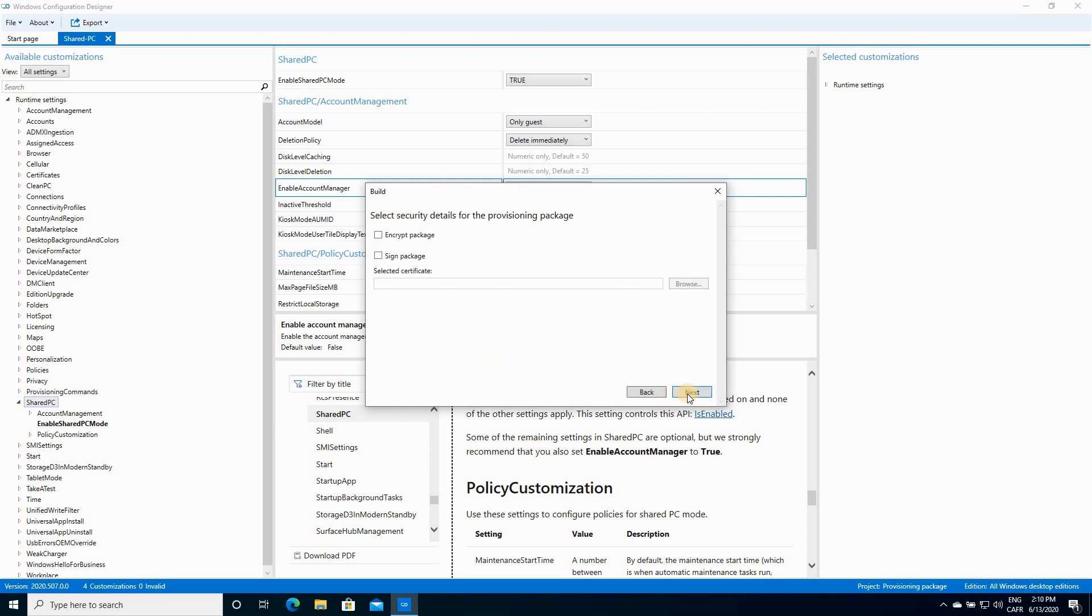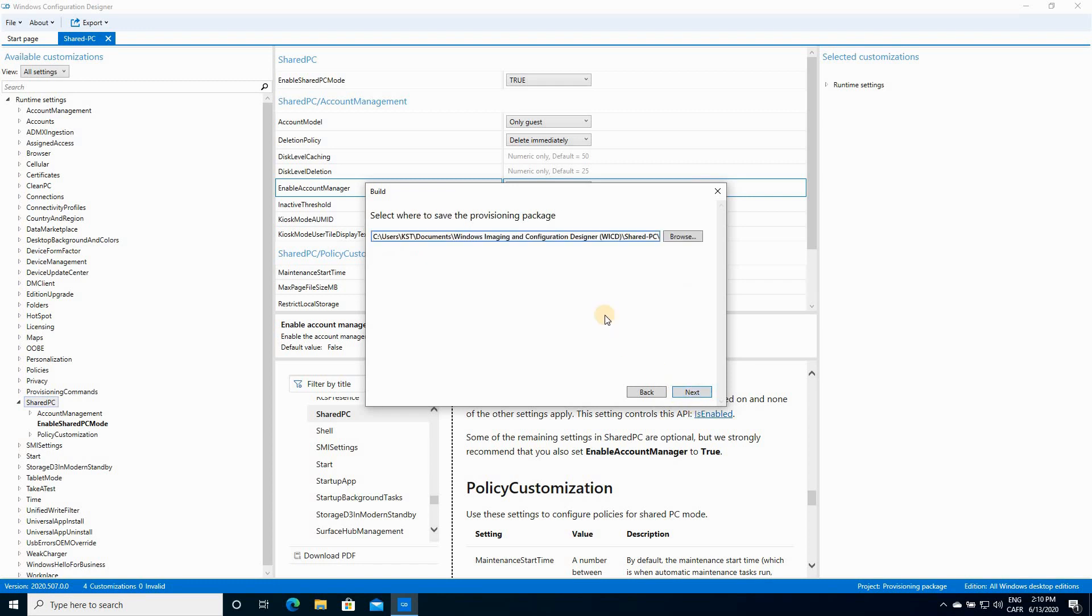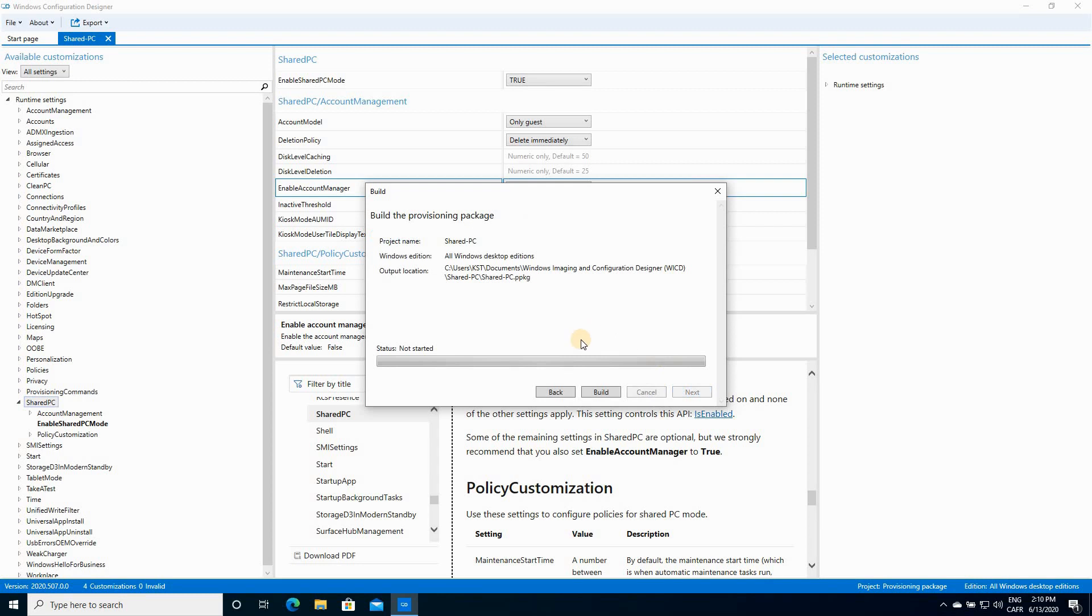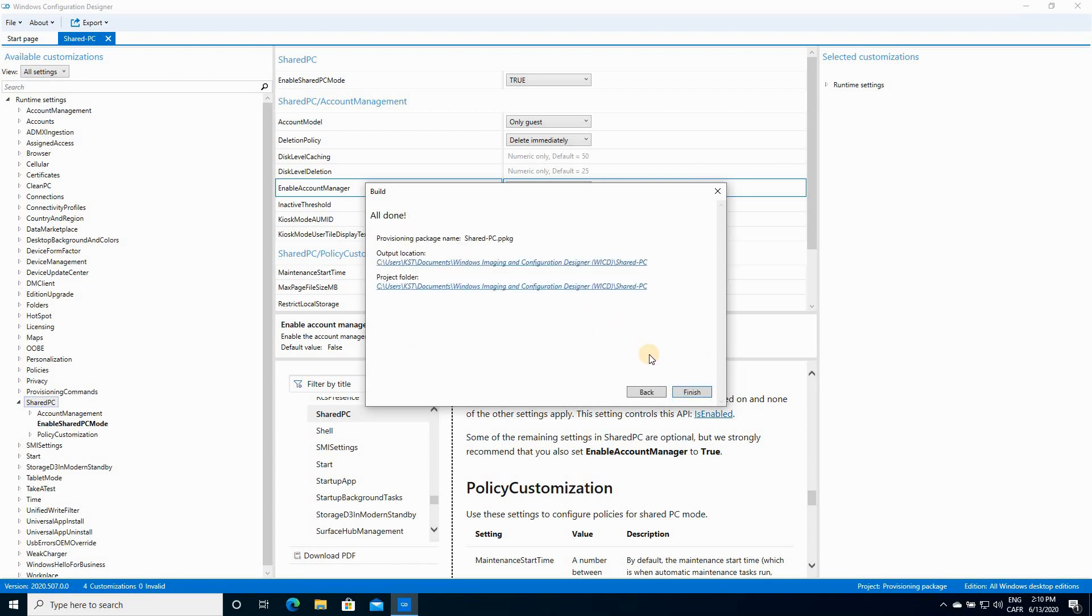Here also, keep everything by default and click on Next. This is the provisioning package output directory. I'm gonna keep the default one, which is the same as the project one. So click on Next. And here you need to click Build to start exporting the project. So I'm gonna click on Build. It takes seconds.